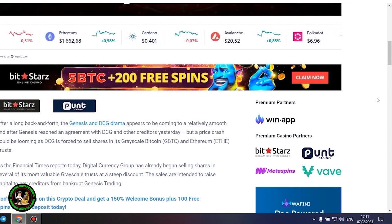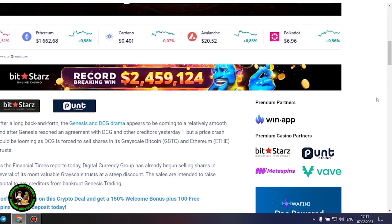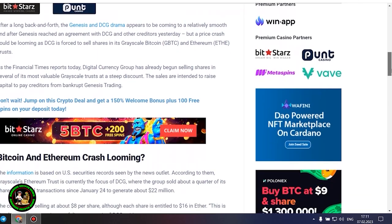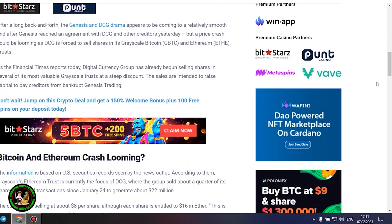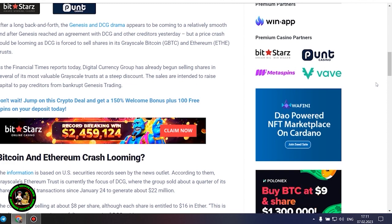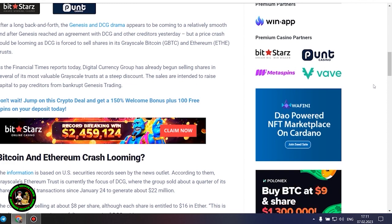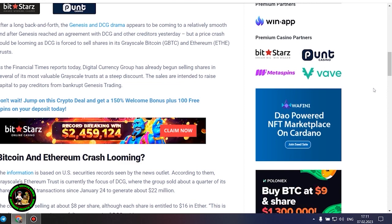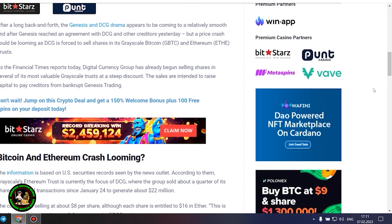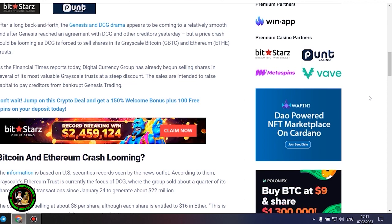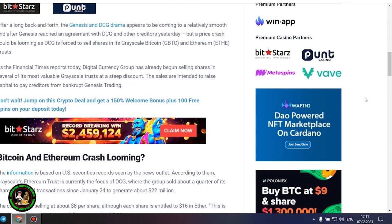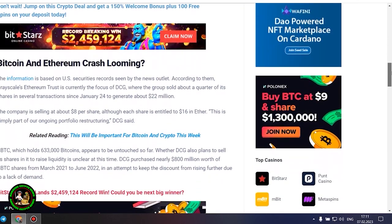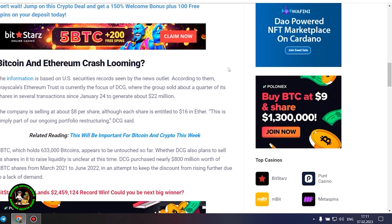As the Financial Times reports today, Digital Currency Group has already begun selling shares in several of its most valuable grayscale trusts at a steep discount. The sales are intended to raise capital to pay creditors from bankrupt Genesis trading. The information is based on US securities records seen by the news outlet. According to them, Grayscale's Ethereum trust is currently the focus of DCG, where the group sold about a quarter of its shares in several transactions since January 24 to generate about $22 million. The company is selling at about $8 per share, although each share is entitled to $16 in Ether. This is simply part of our ongoing portfolio restructuring, DCG said.